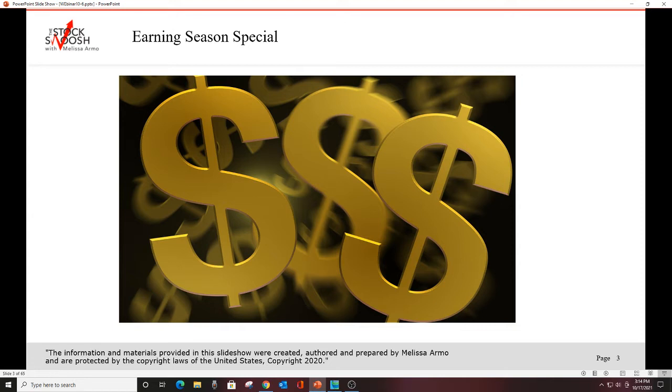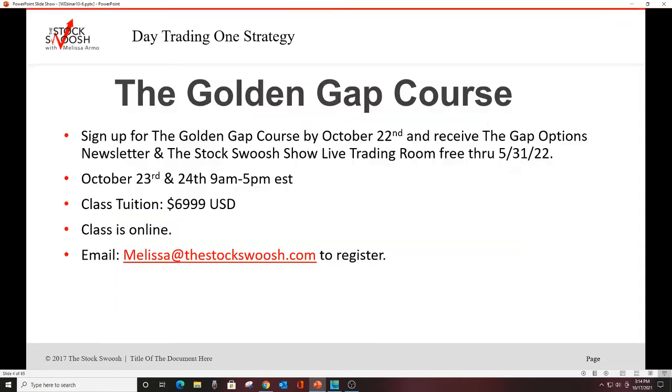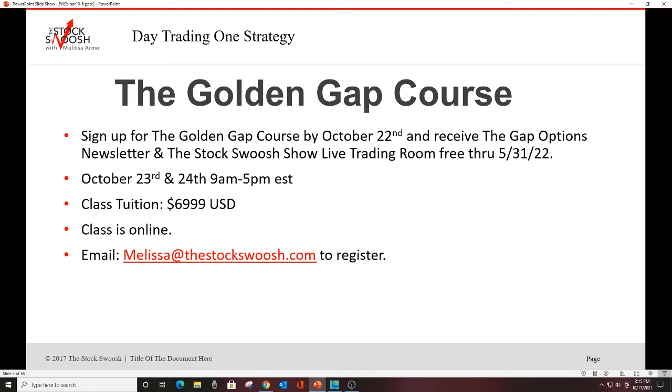The earning season special includes the Golden Gap course normal tuition price at $6,999 and the Gap Options newsletter and the live trading room free through 5-31-22. That's Memorial Day next year. So that's five months in 2022, the rest of October, November, December this year.